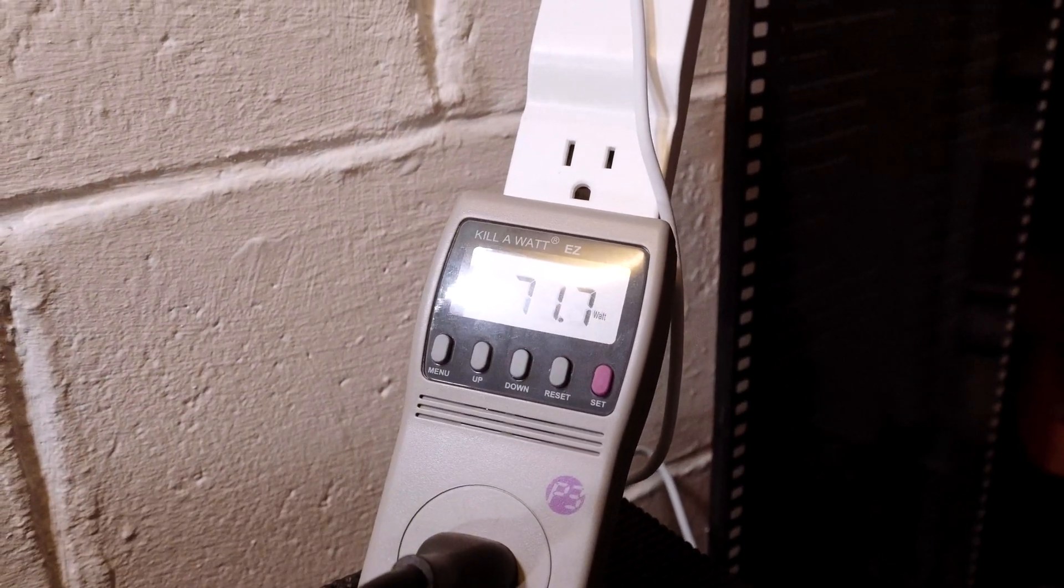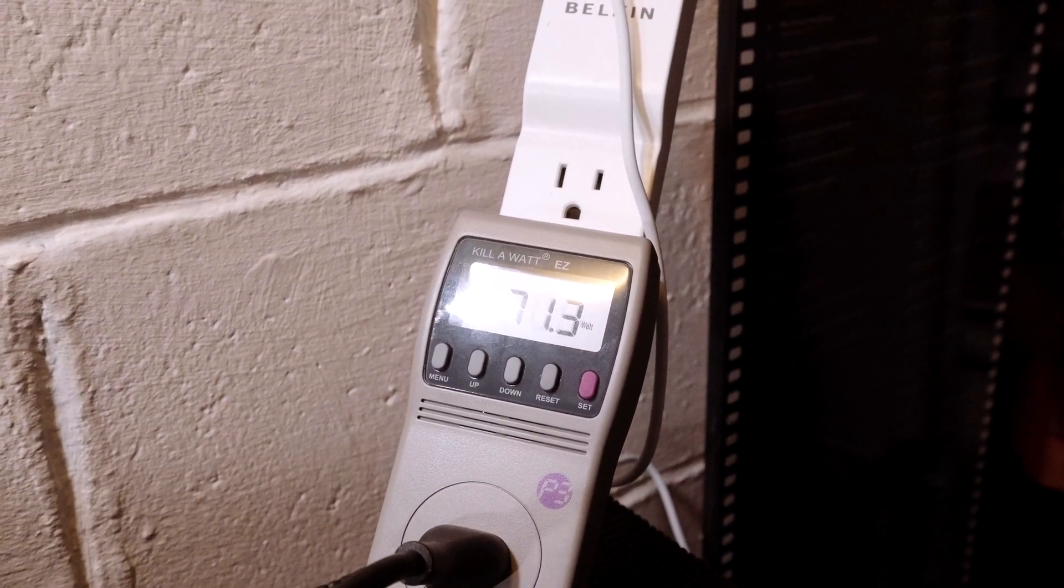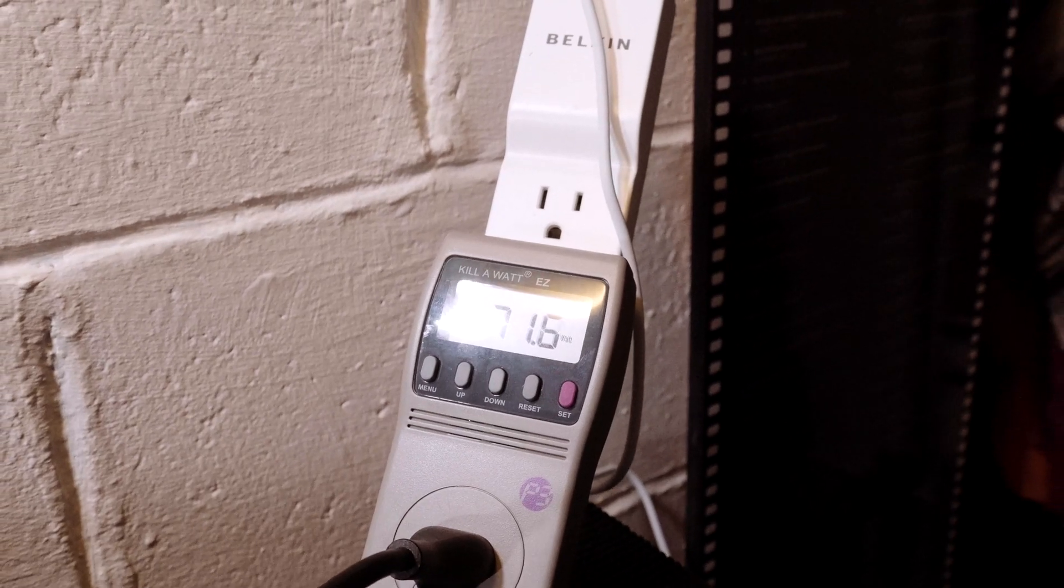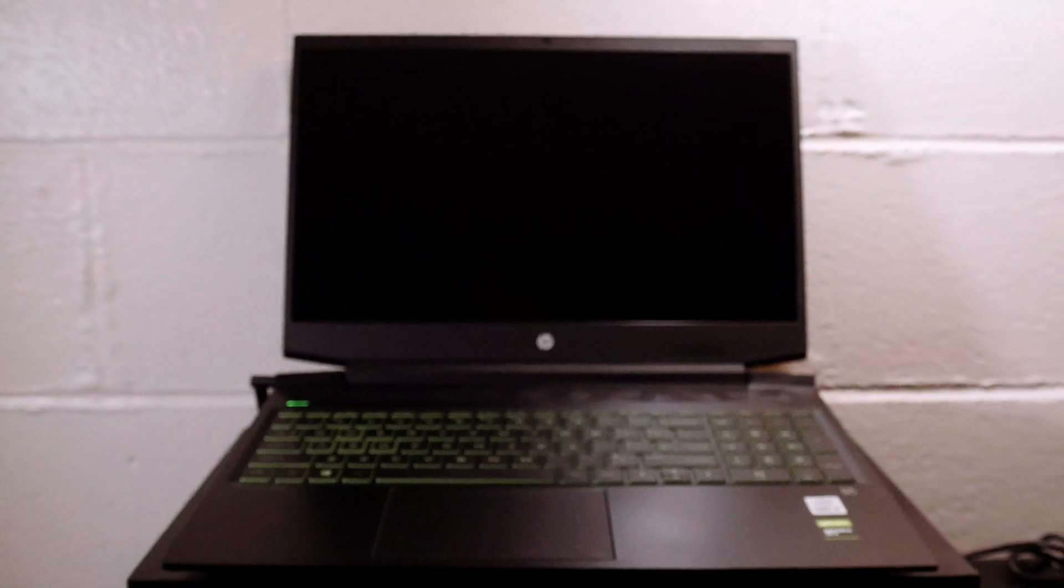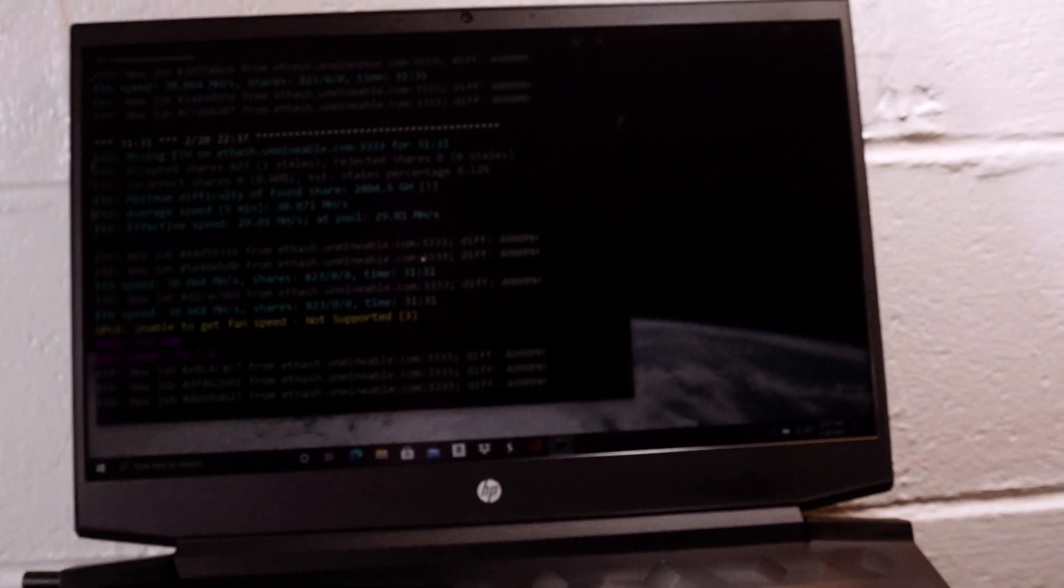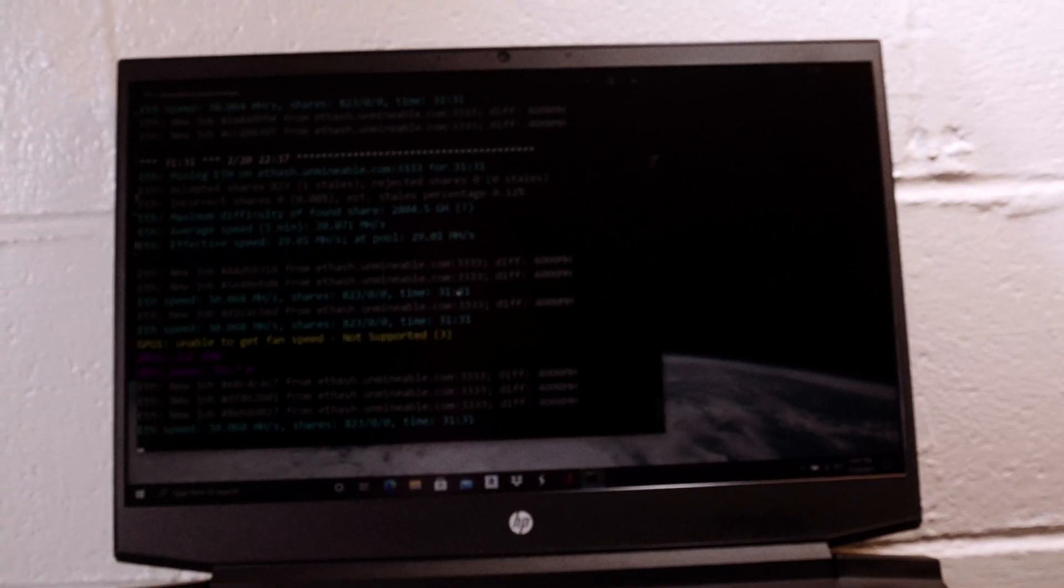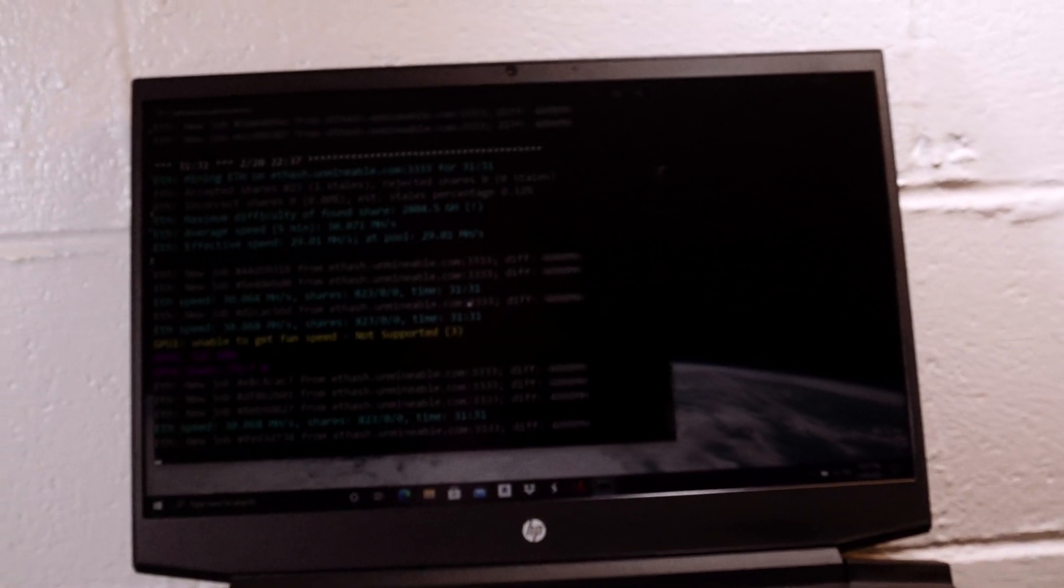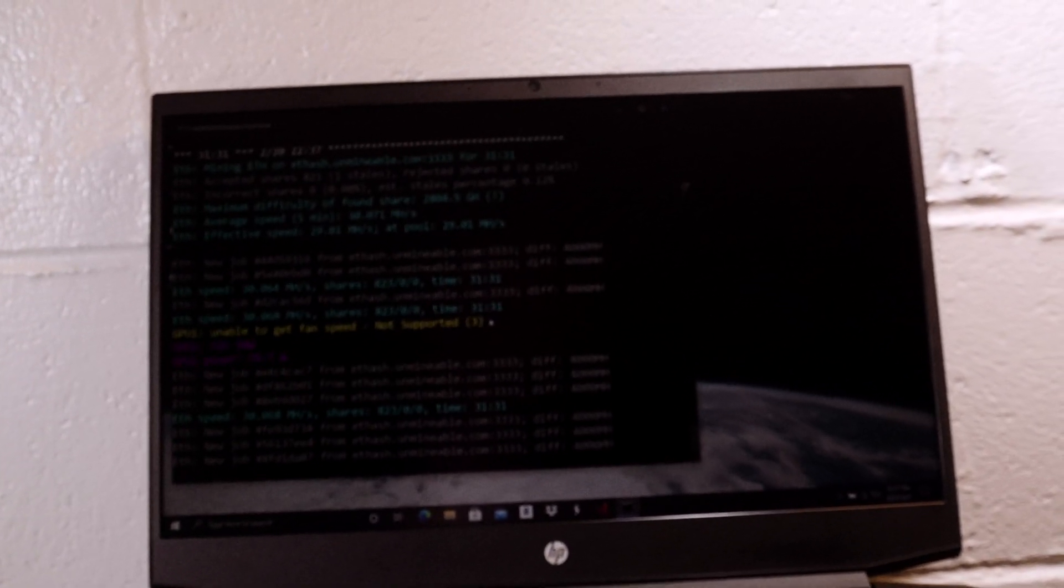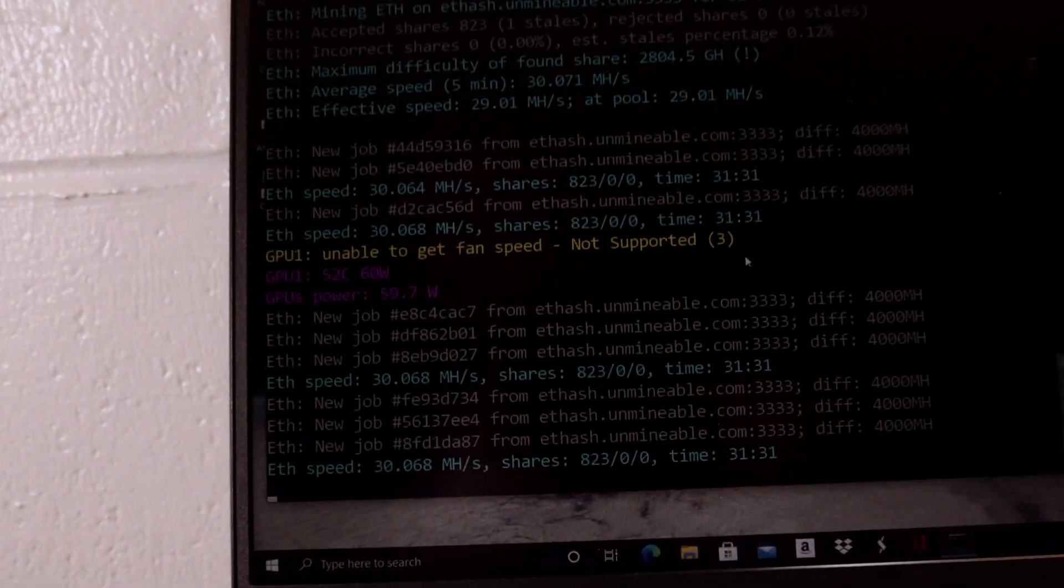I wanted to do a quick video on the power usage of the 1660 Ti Max-Q. This is an HP Pavilion model running the 1660 Ti with the CPU turbo off, drawing around 70 watts at 30 mega hash.